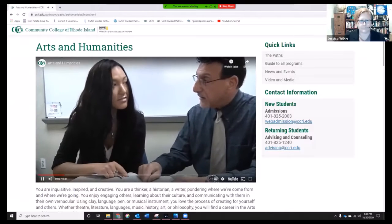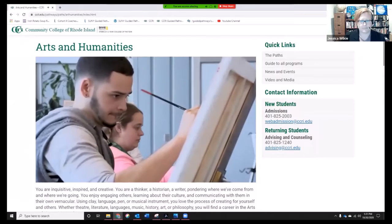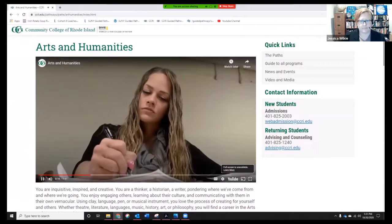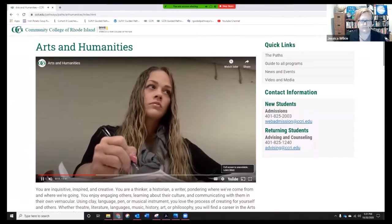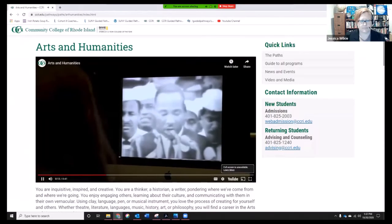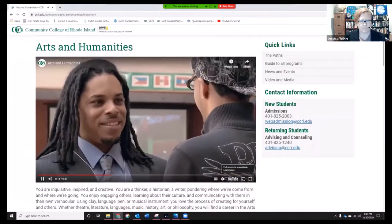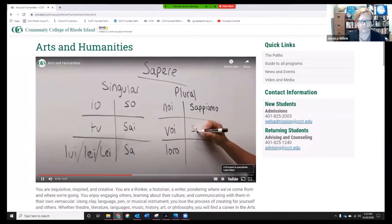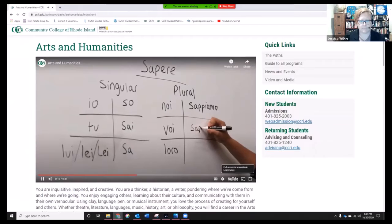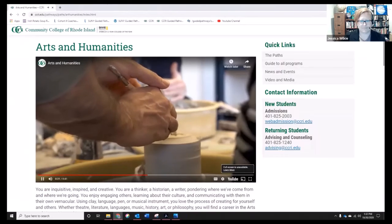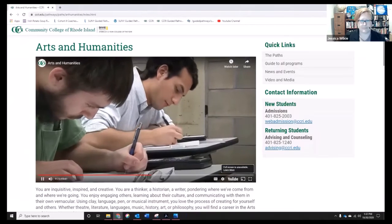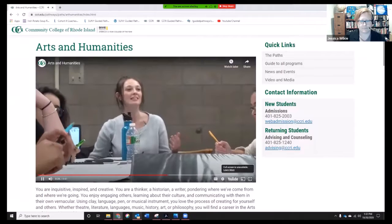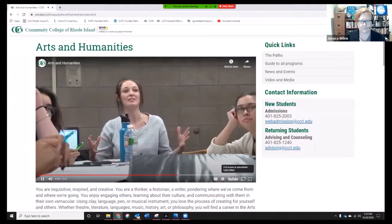You are inquisitive, inspired, and creative. You are a thinker, a historian, a writer, pondering where we've come from and where we're going. You enjoy engaging others, learning about their culture and communicating with them in their own vernacular. Using clay, language, pen, or musical instrument, you love the process and the act of creating for yourself and others.